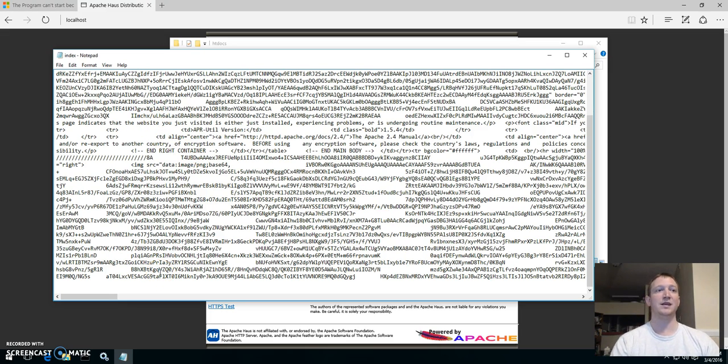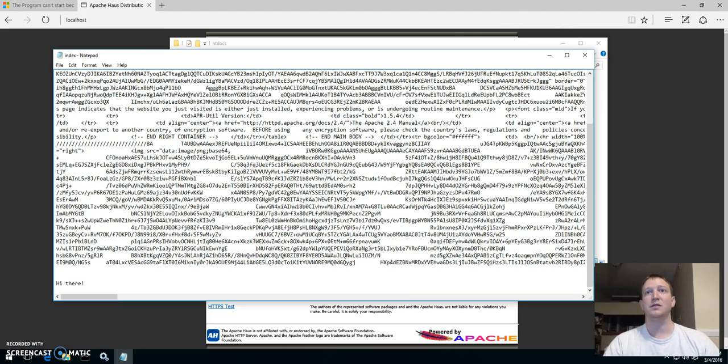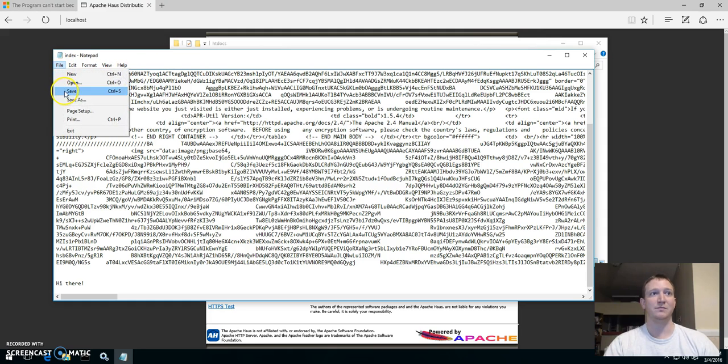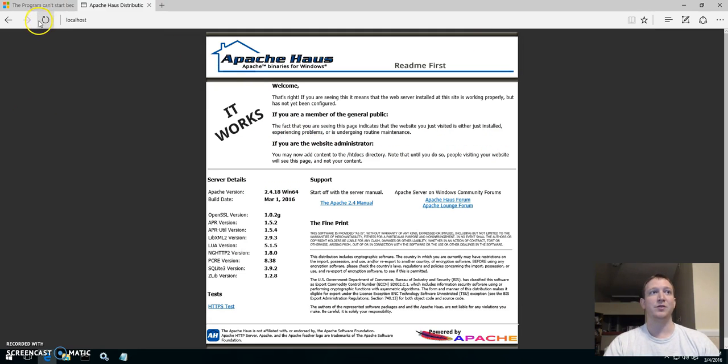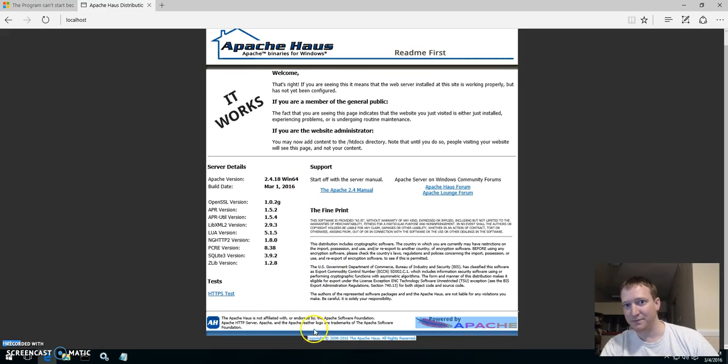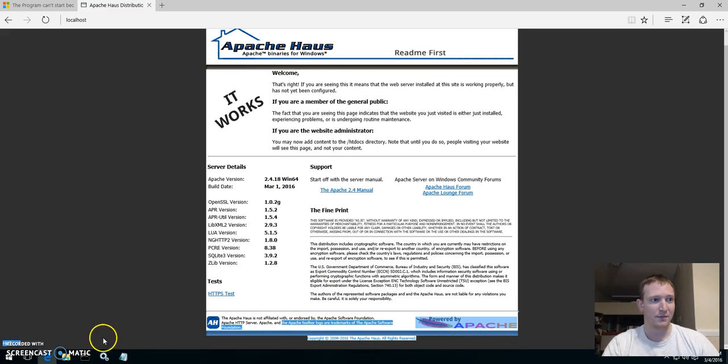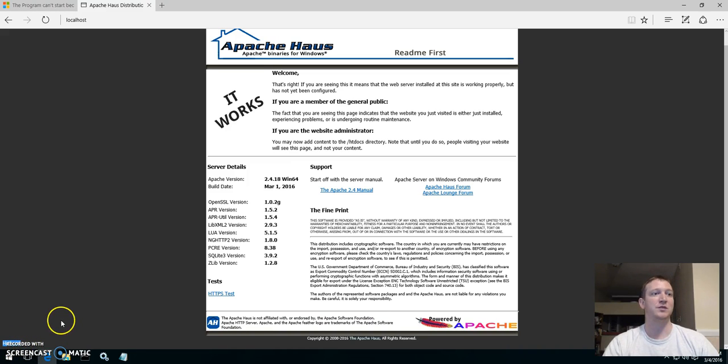And you can see it updates when we say hi there. I just saved it. Let me save there. And you go to refresh. Then at the very bottom you will see, there it is. Hi there.